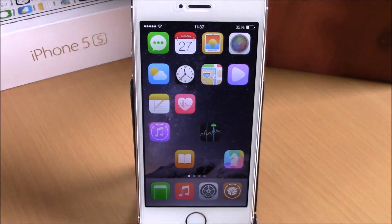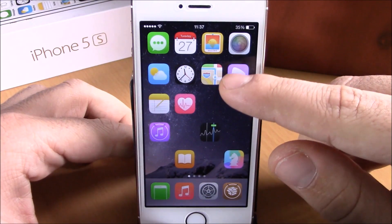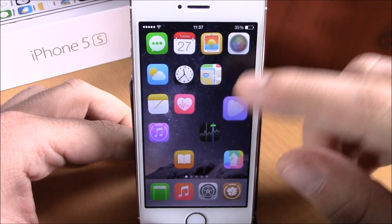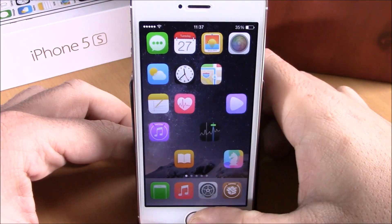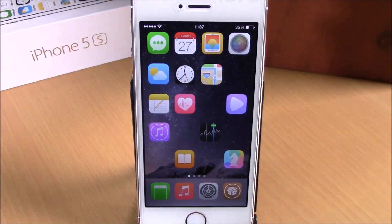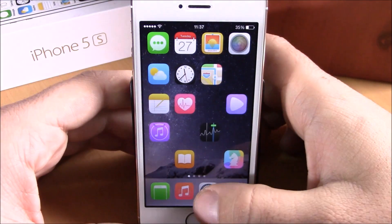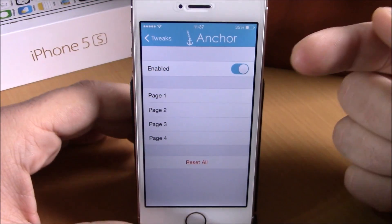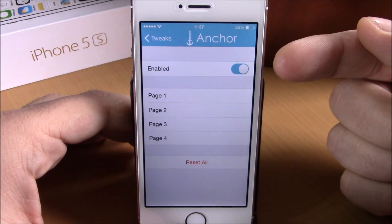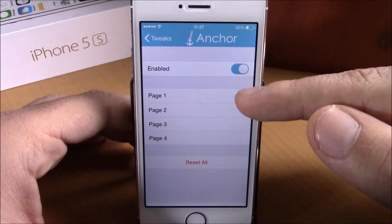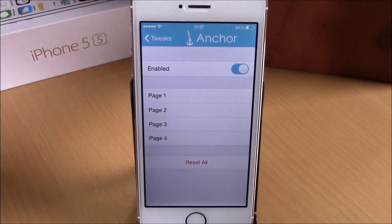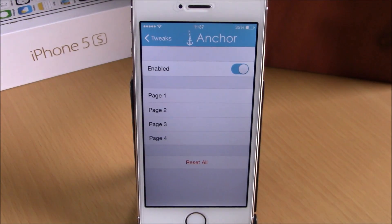They will stay just like this — very cool. You can change your layout in different ways. Very cool tweak. And if you go to Settings, under Anchor, you have an enable button, then you have the pages that you have on your iOS 8 device.